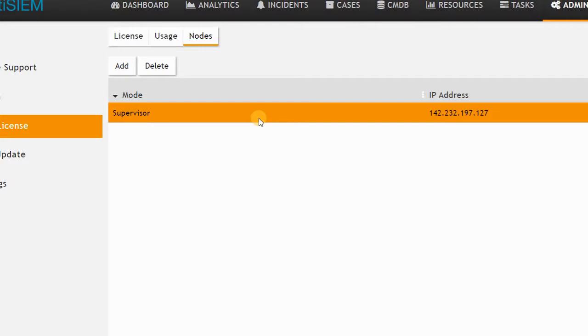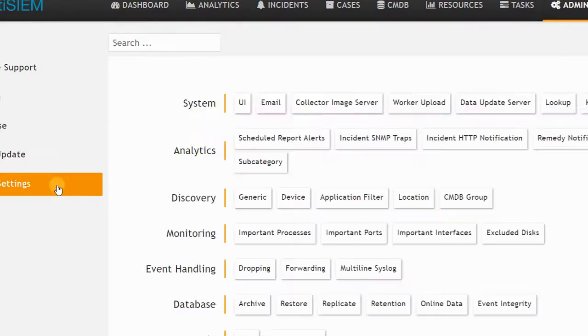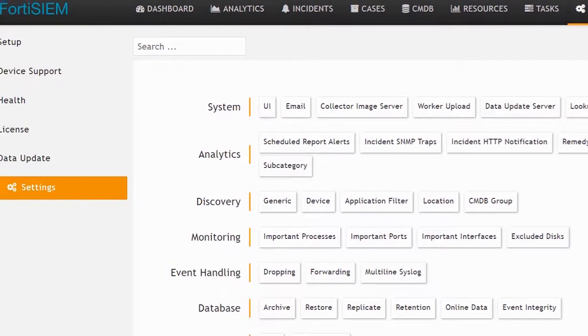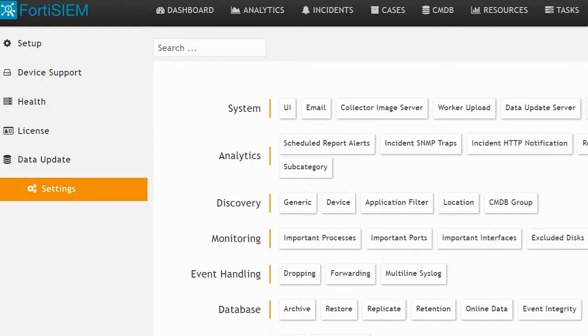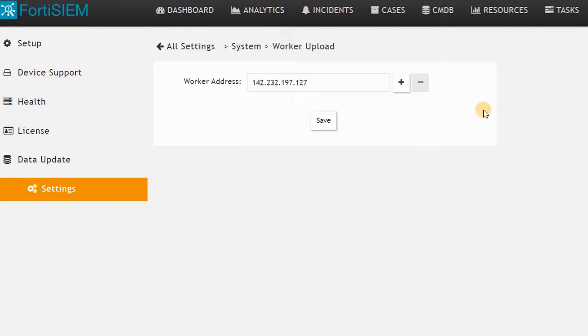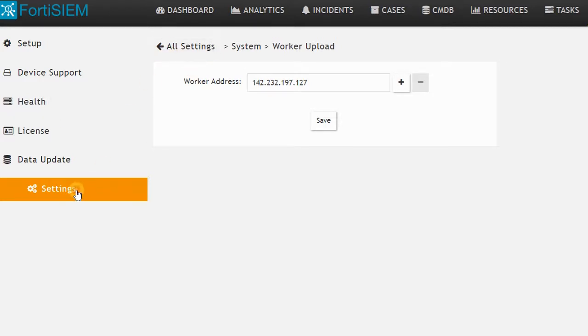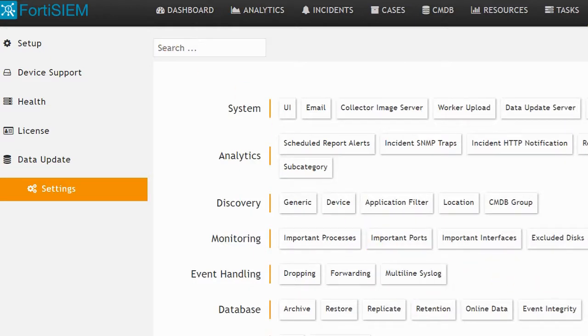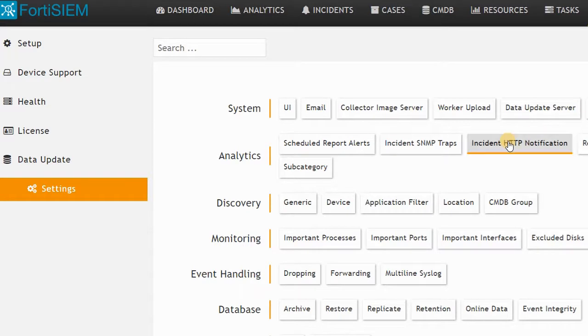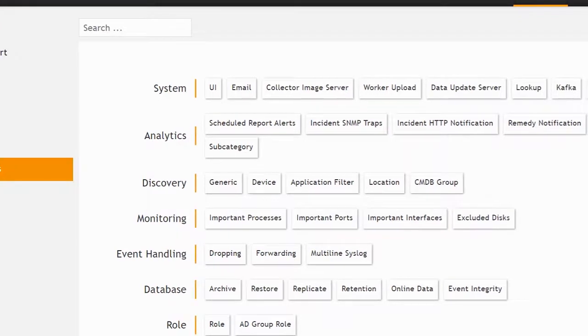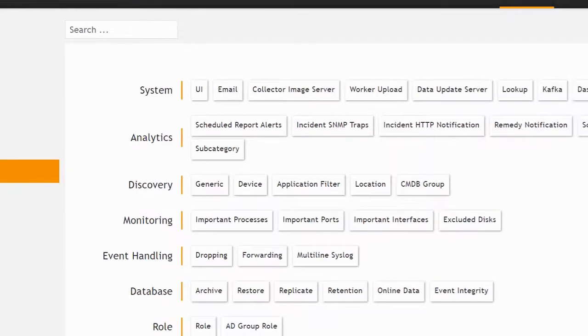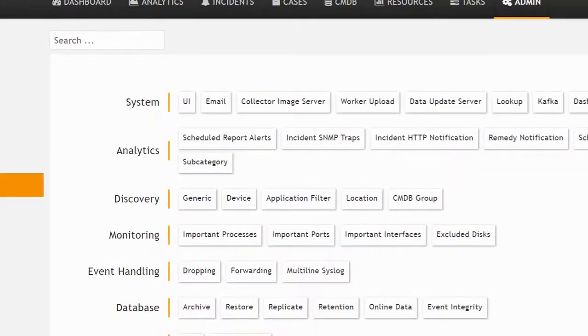Supervisor is like a main user interface or main data analyzer for FortiSIEM. Here in the setting, you can upload your worker or define your worker if you have one. In my case, the worker is the same as the supervisor. You can add your license in this part. If you have any license, you can add it in this section. Go to your role or any license sections and add the license for your FortiSIEM.